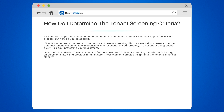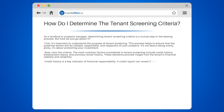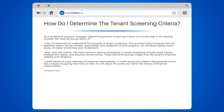Credit history is a key indicator of financial responsibility. A credit report can reveal if the potential tenant has a history of paying their bills on time. It's not about the score, but rather the history of financial responsibility.